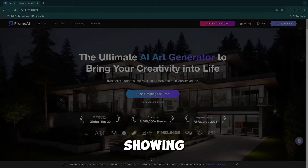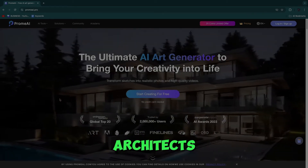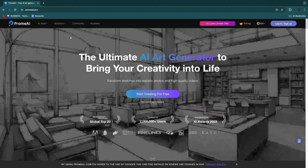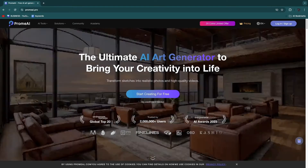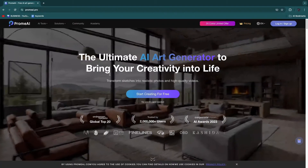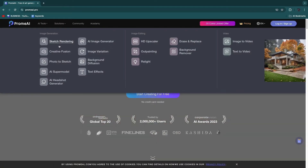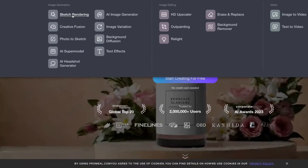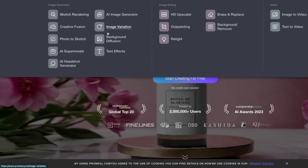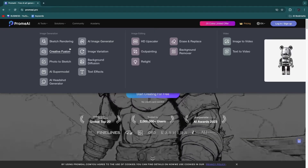In this video I will be showing you how to use Chrome AI for architects. This tool is basically an AI art generator and you can see in the background what it can do — it can generate art for you. If we go to AI tools, you can see that one of their features is sketch rendering, background fusion, AI image generator, and more.